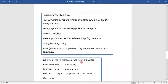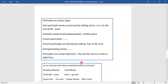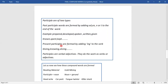Participles are of two types. Past participle words are formed by adding 'ed,' 'en,' 'n,' or 't' to the end of the word. For example: prepared, developed — 'ed' is added. Some words add 'en': speak, spoke, spoken; write, wrote, written; given. Some add 'n': known. And 't' is added for: spent, kept. 90% of words are formed by adding 'ed'; these are all past participles.